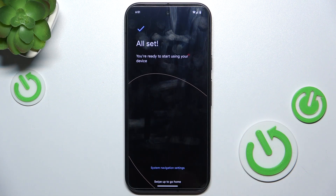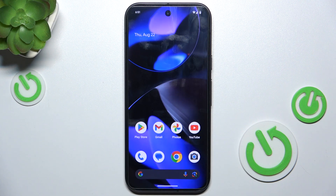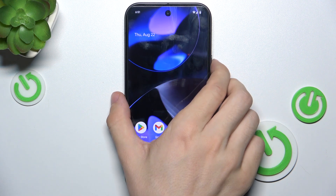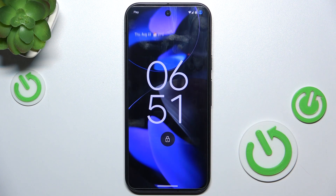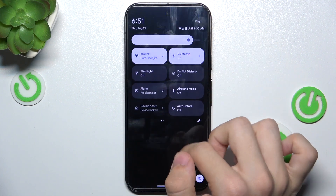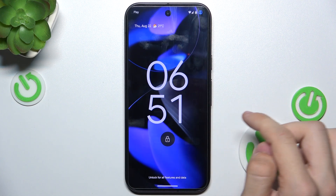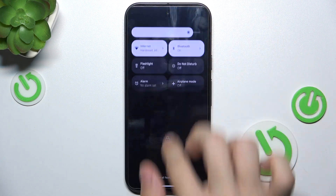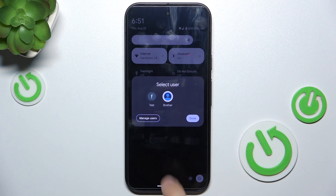Now swipe up and you are in that person's account. You can see that this is their account. To switch between accounts, slide down from the top, then click on the user.